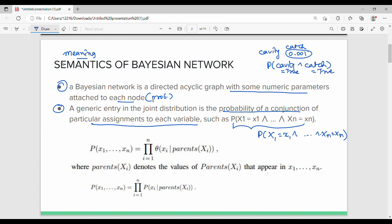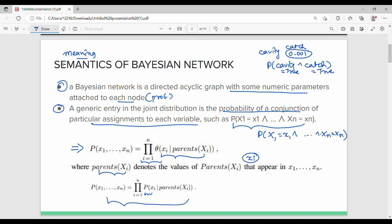One node has a probability. That is P(X1 to Xn). How do we represent the product? We use pi from i equal to 1 to n of theta of Xi given parents of Xi. That is the conditional probability value. The parents of Xi is the set of parent nodes of Xi. So we replace theta of Xi, giving us P(X1 to Xn) equal to the product from i equal to 1 to n of the probability of Xi given parents of Xi.